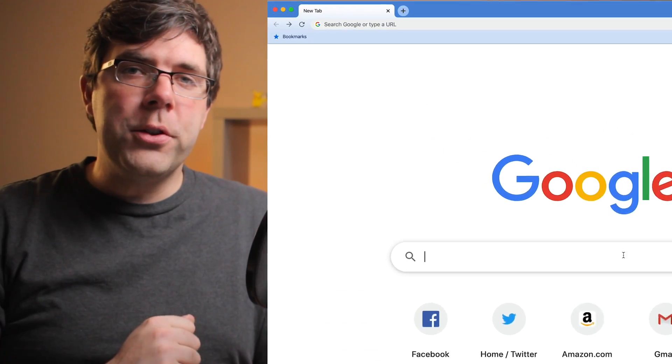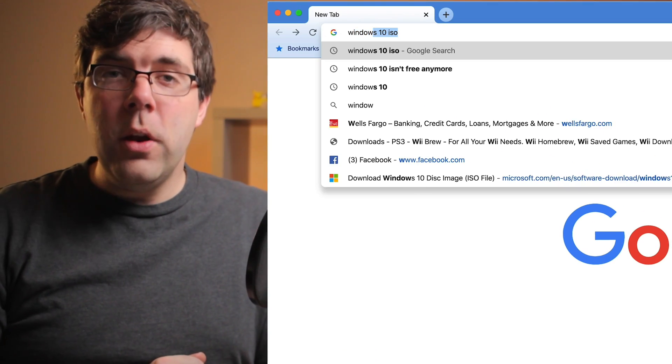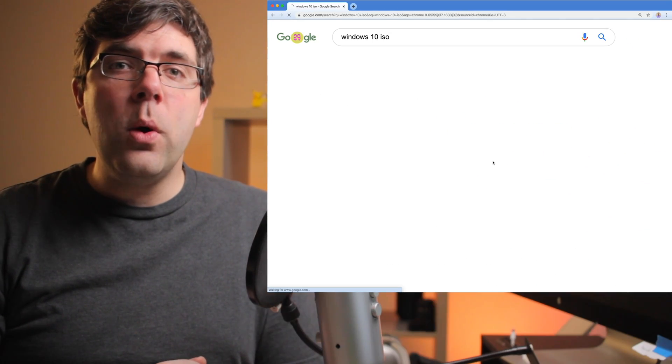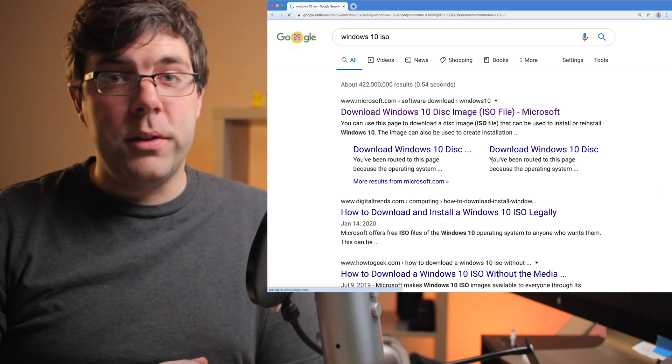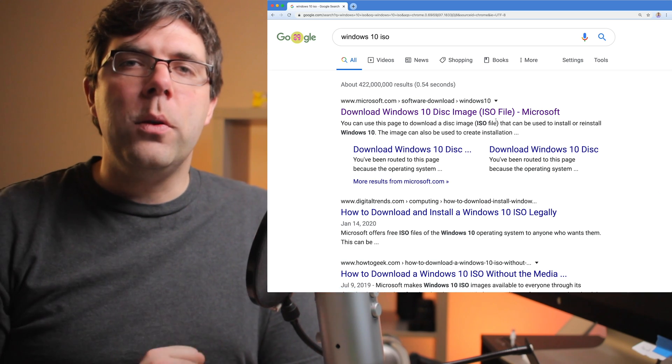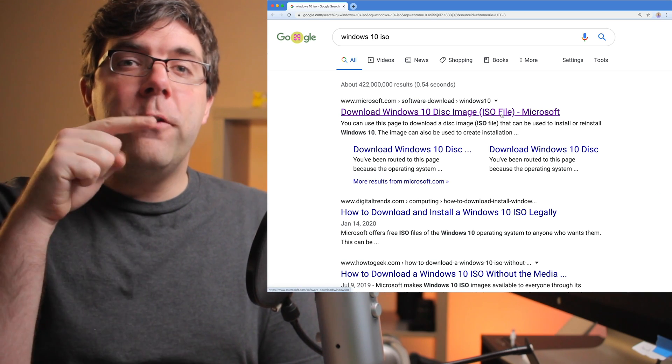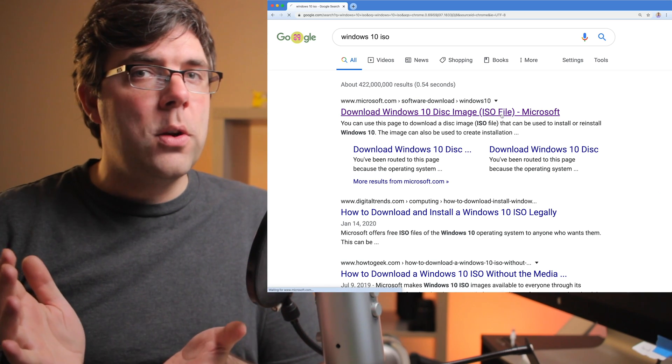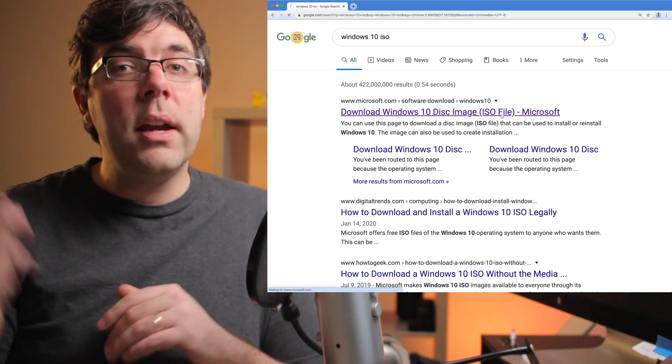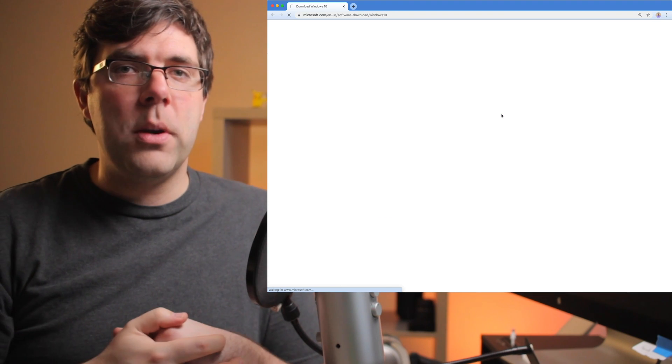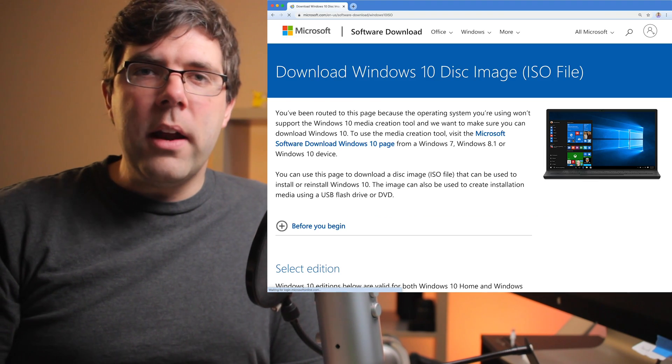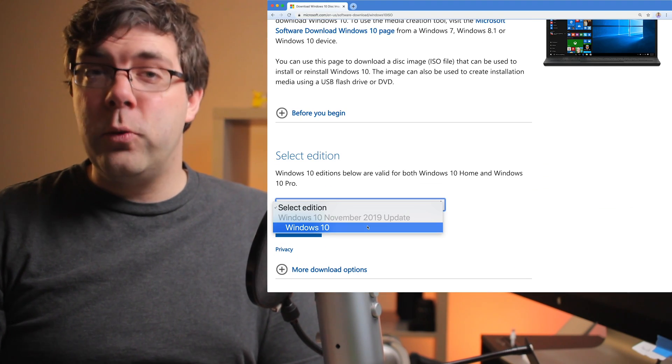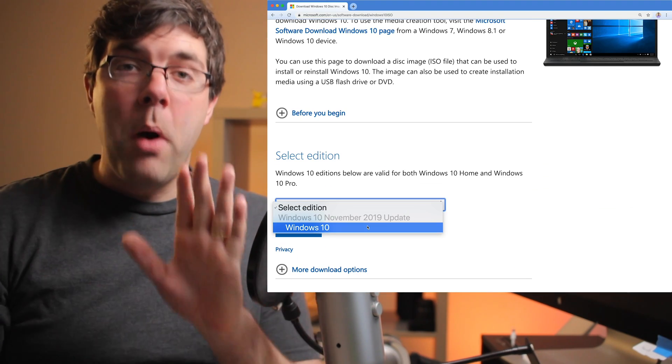Open up your browser and search Windows 10 ISO. The ISO is important. The first result should be the official Microsoft website. If for some reason you don't see that, check the link in the description. When you get there, you should see the option to download Windows 10.